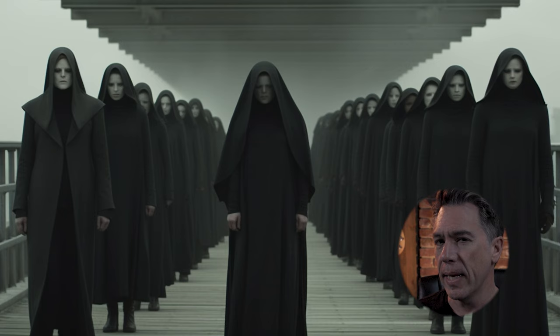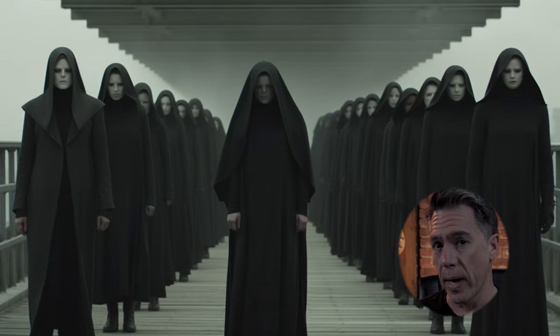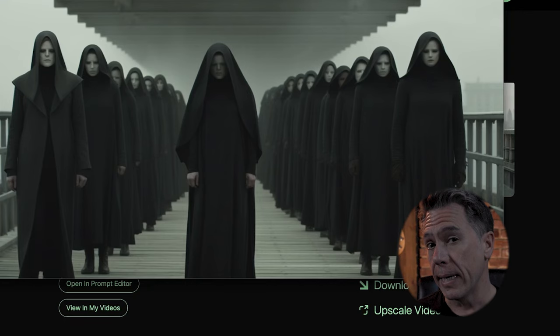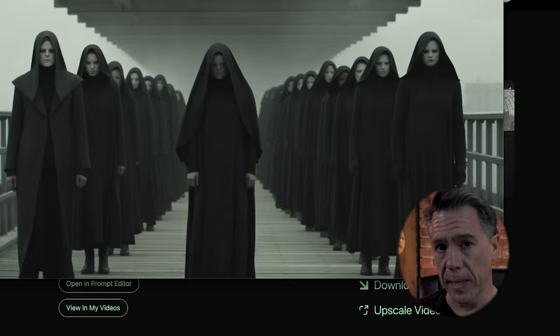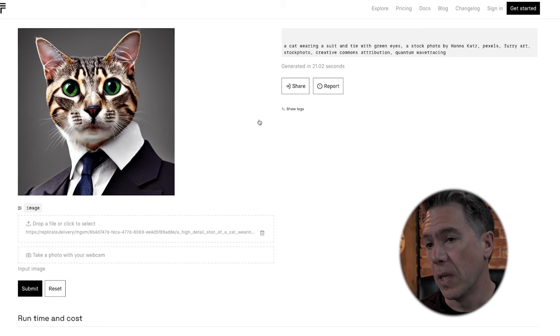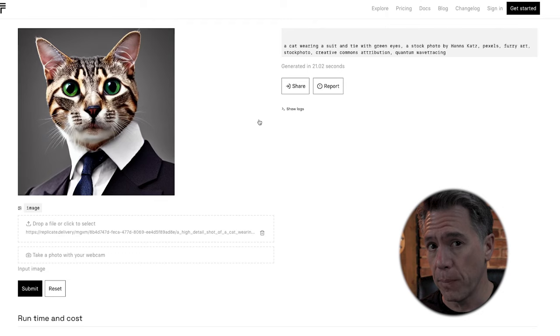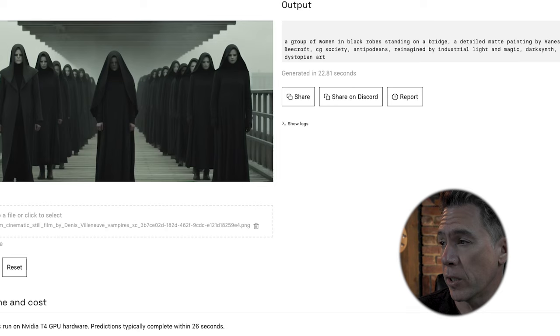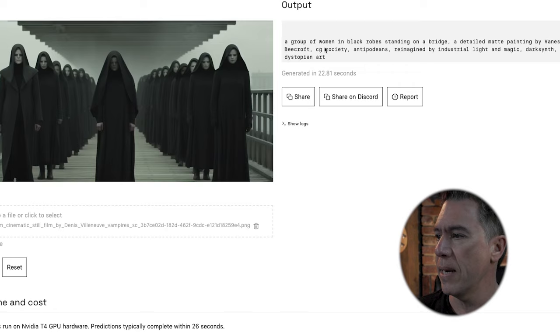Now, when you run an image prompt in Kyber, you'll still be required to describe it. Although I could manually describe it, I think a good way of communicating to Kyber — since it does work in stable diffusion — is to use something like Replicate. Replicate is a site that will take an image and translate it out into a stable diffusion friendly prompt. We simply upload our image and hit submit. Replicate returns us with a prompt: 'a group of women in black robes standing on a bridge, detailed map painting by Vanessa Beecroft, CG Society,' and a bunch of other stuff. So let's grab that and take it back over to Kyber.